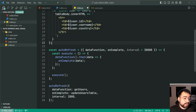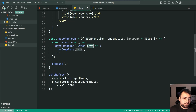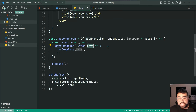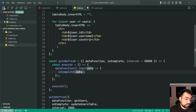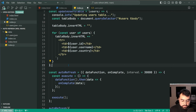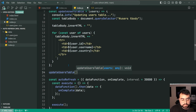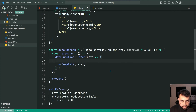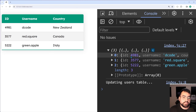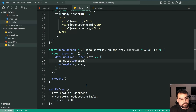Once the data comes back from the users call, we get the users in the form of this data property. Then we're just saying: let's call the onComplete function. We're passing in updateUsersTable, which means calling onComplete and passing in data is just like calling updateUsersTable and passing in the users — it simply forwards the data on. I can prove this by saying console.log the data, and we can see in the browser that data is indeed the list of users.